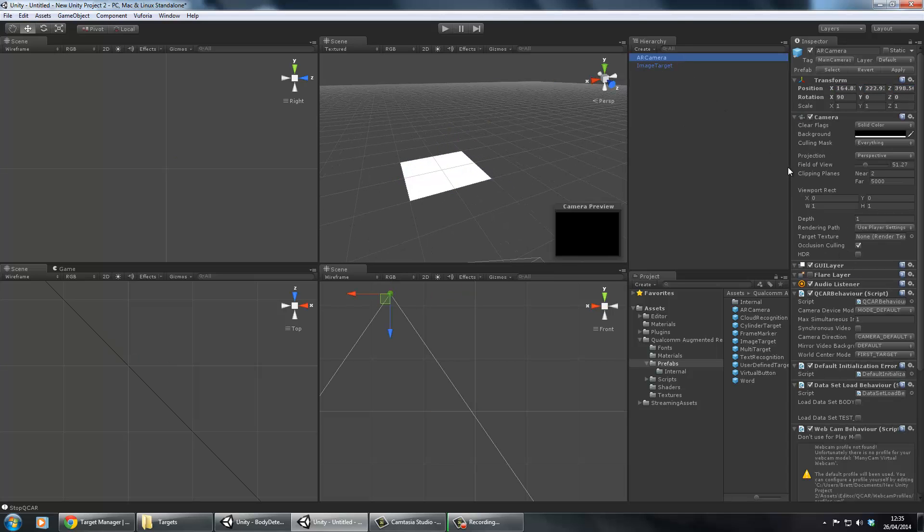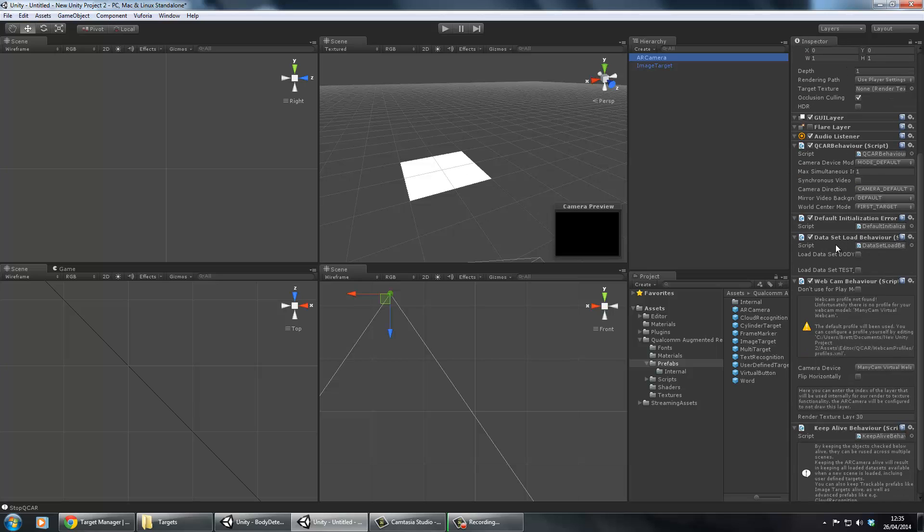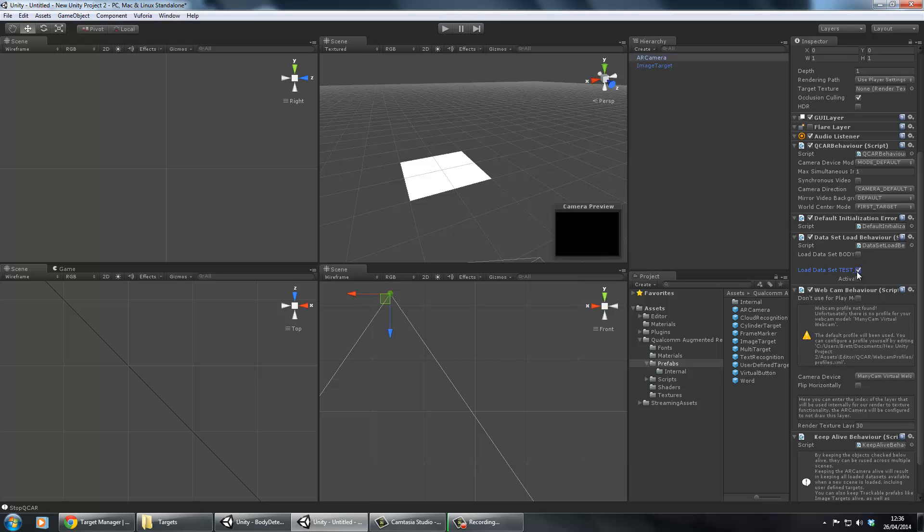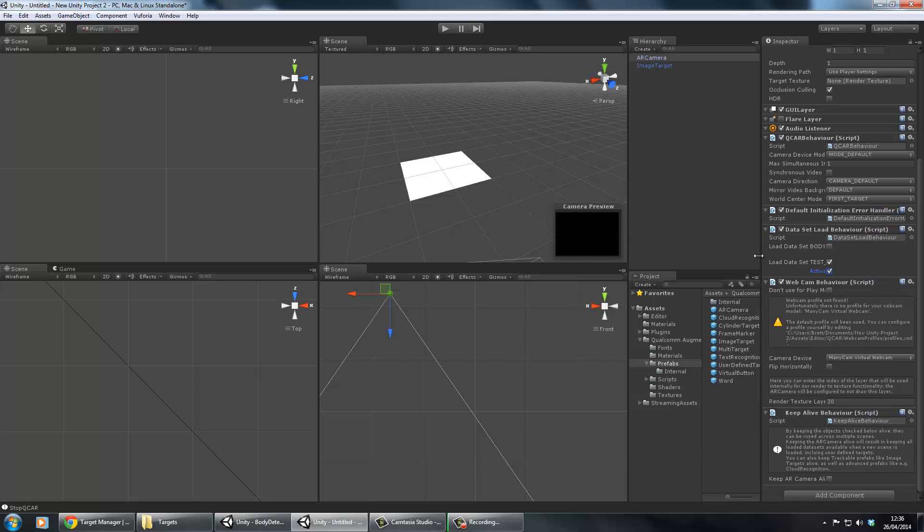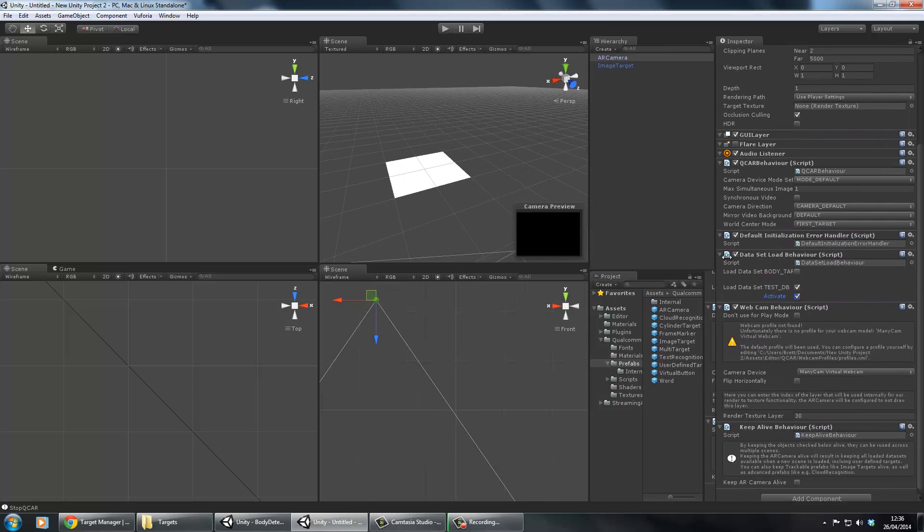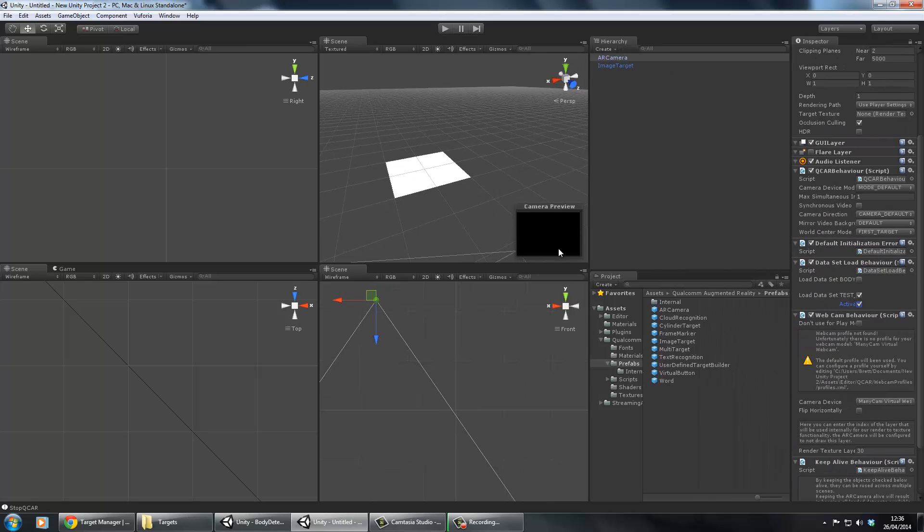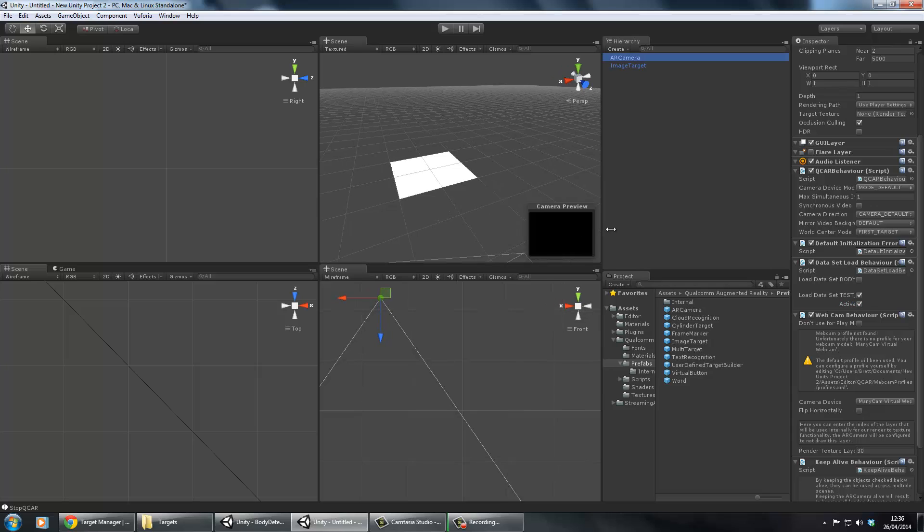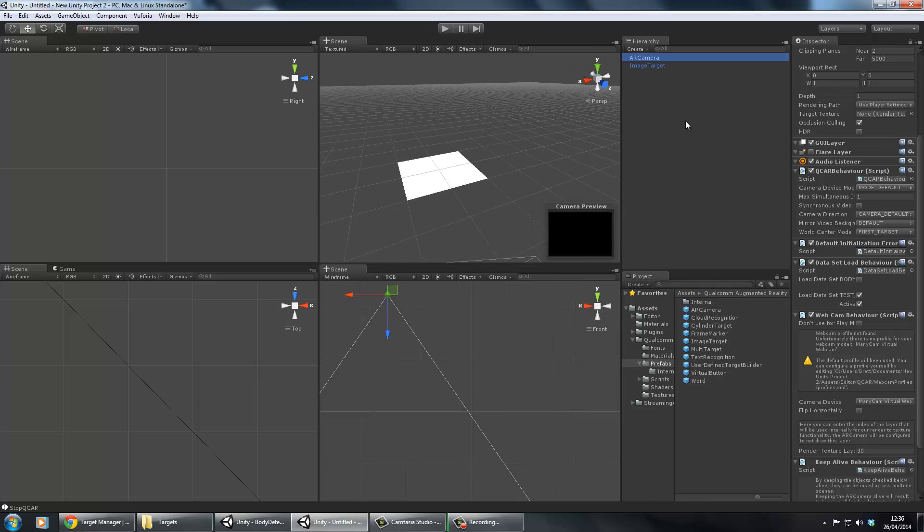On our AR camera there's a couple of things to do. We need to load the data set that we want to use. Now I've still got that body one which I showed you earlier, but we're not going to use that. We're going to use our testdb. Once you've done that, make sure you click the activate button as well underneath it.